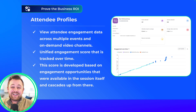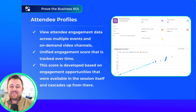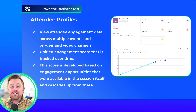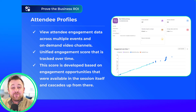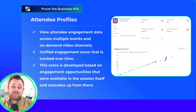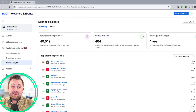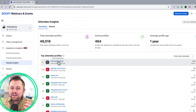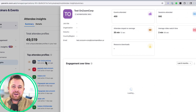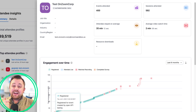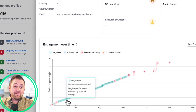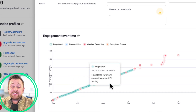And now, attendee profiles. This is an entirely new centralized profile for each unique email address across your event hub. This profile captures all engagement information into one place to provide event hosts the opportunity to understand your audience and events, identify your most engaged users, and spot trends.